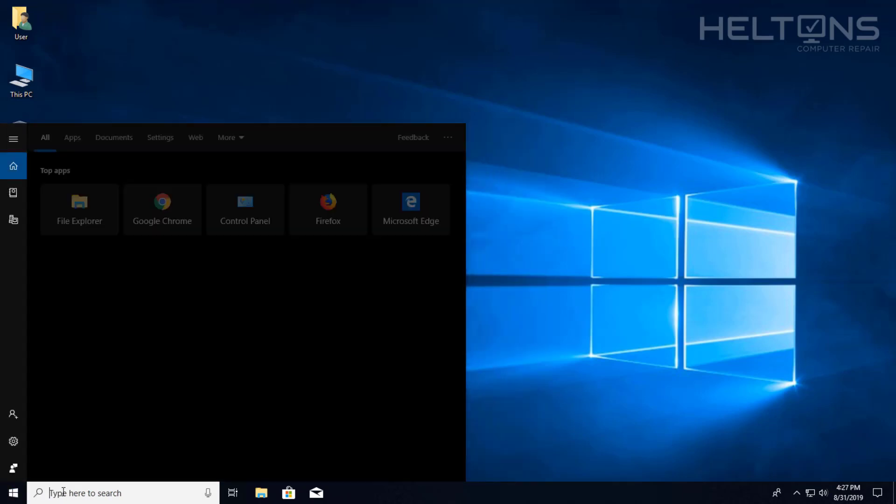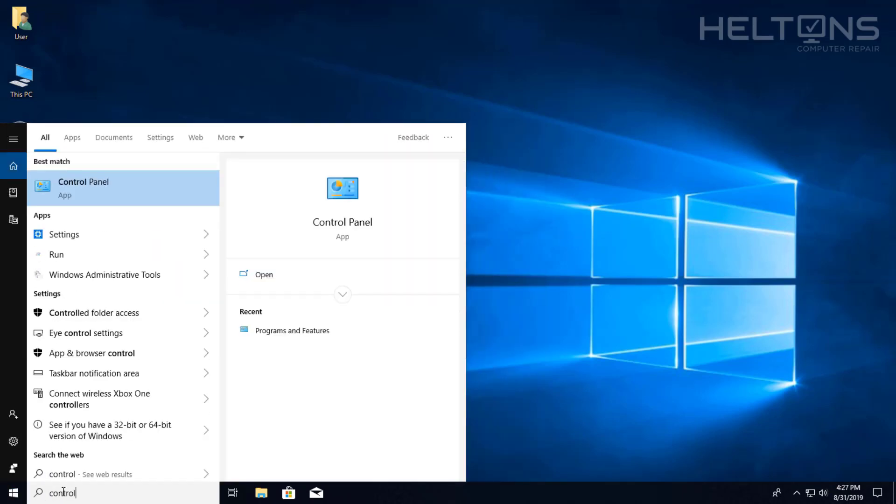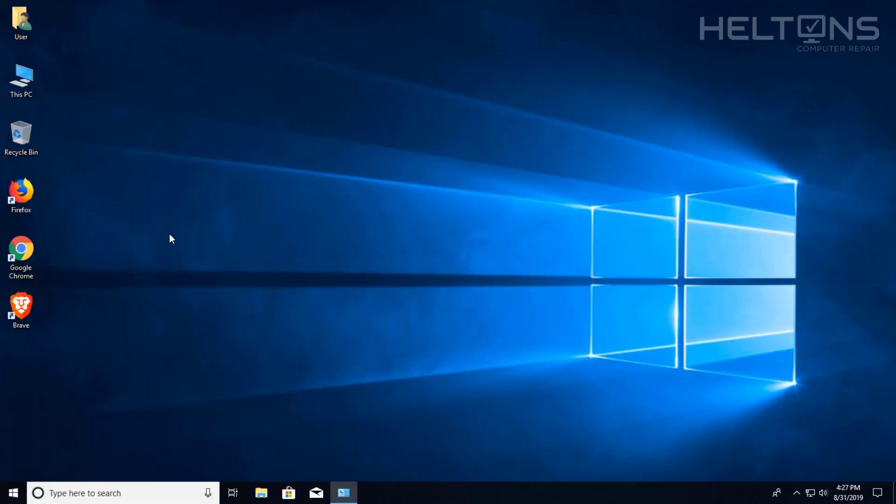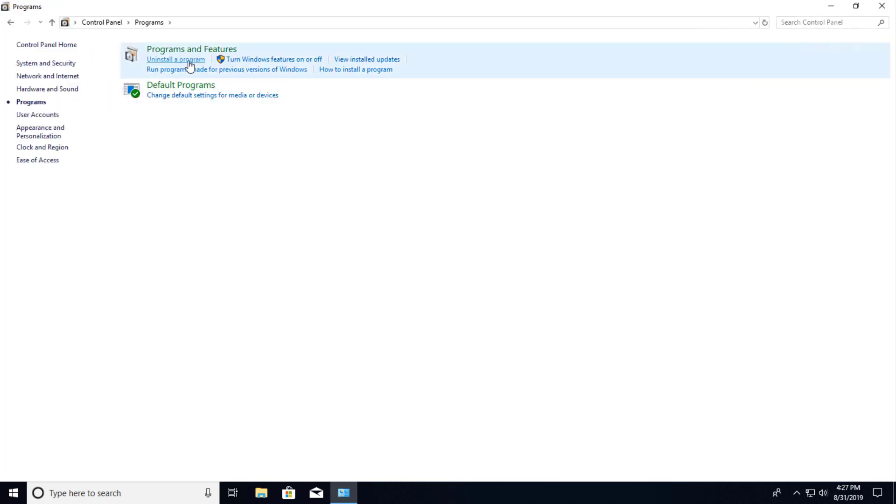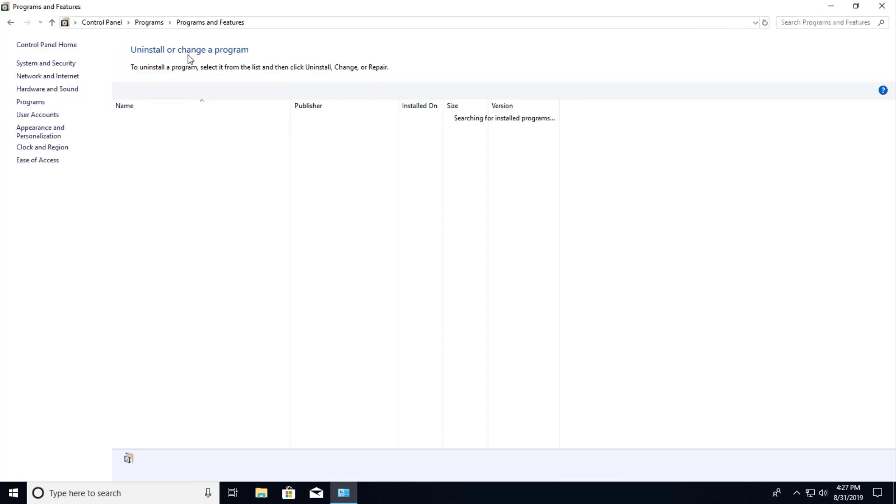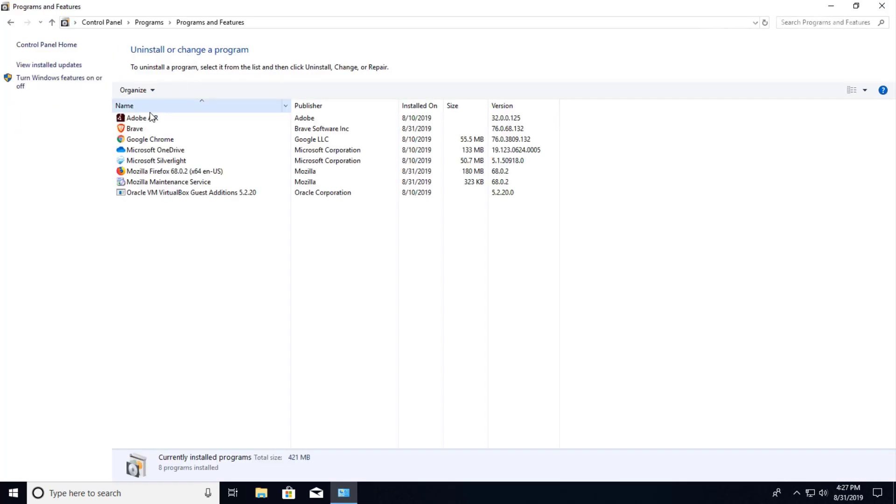And you can type in Control Panel. And from there you will see Programs. You can press Uninstall Programs, and I'm actually going to go to Programs and Features.